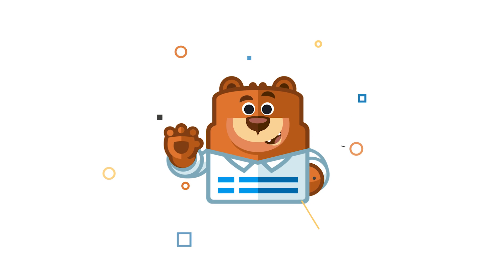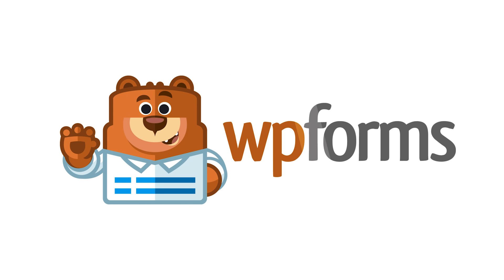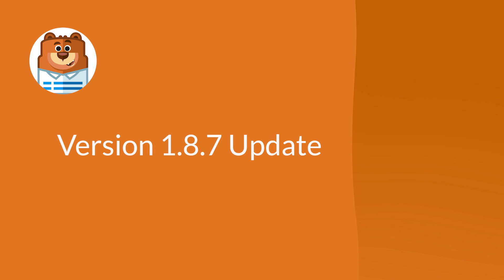Welcome to WPForms, the best WordPress contact form plugin on the market. Today we're going to talk about our 1.8.7 update, which includes two new exciting features we can't wait to share with you, so let's get right to it.